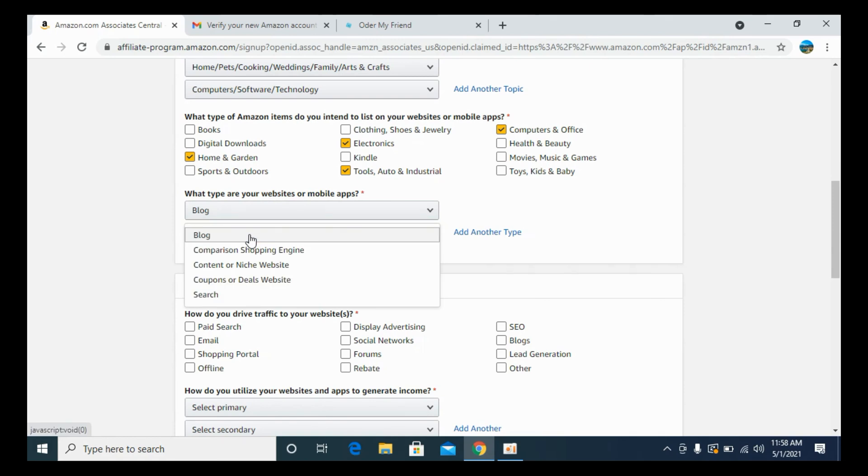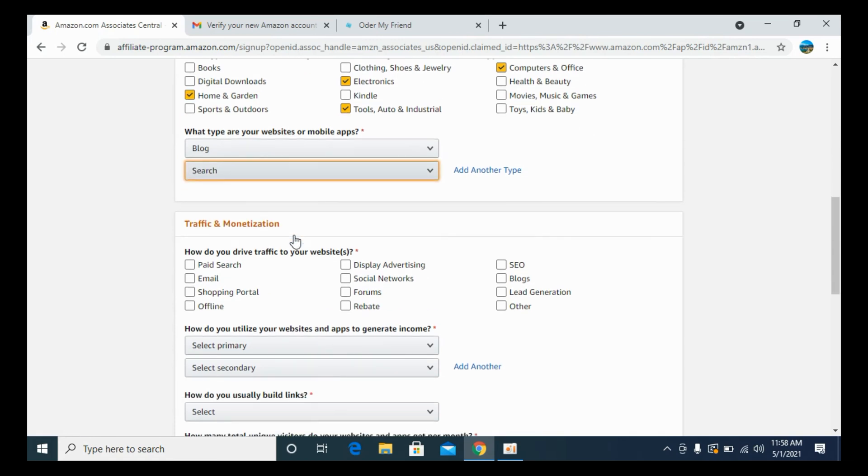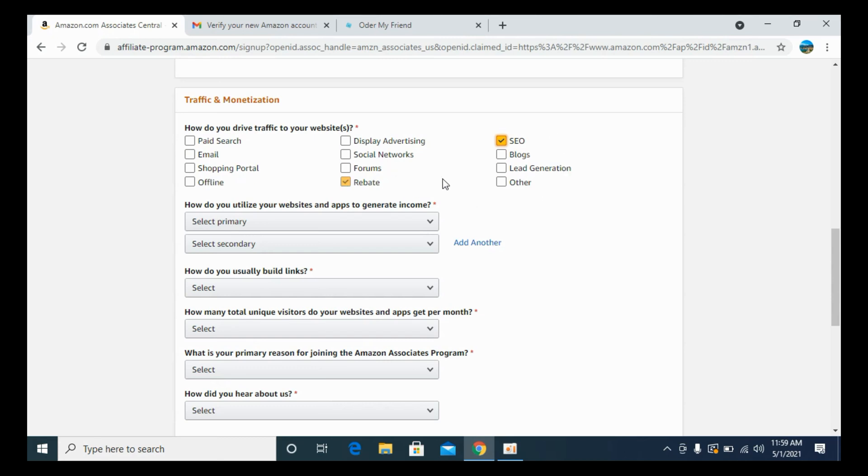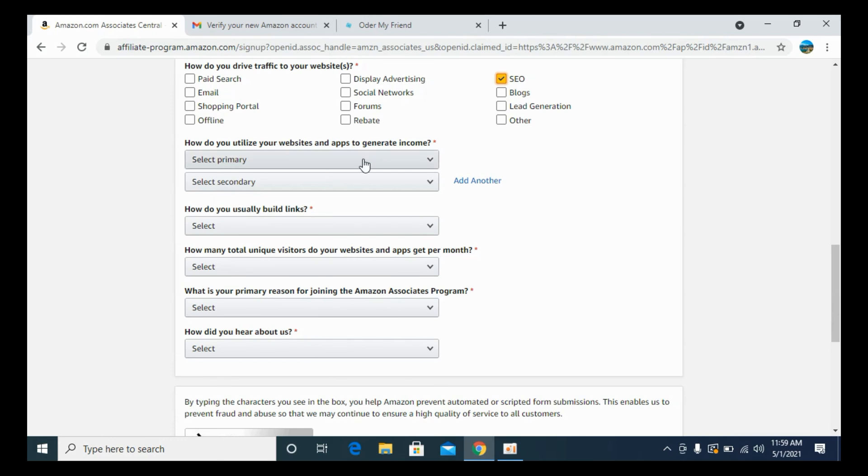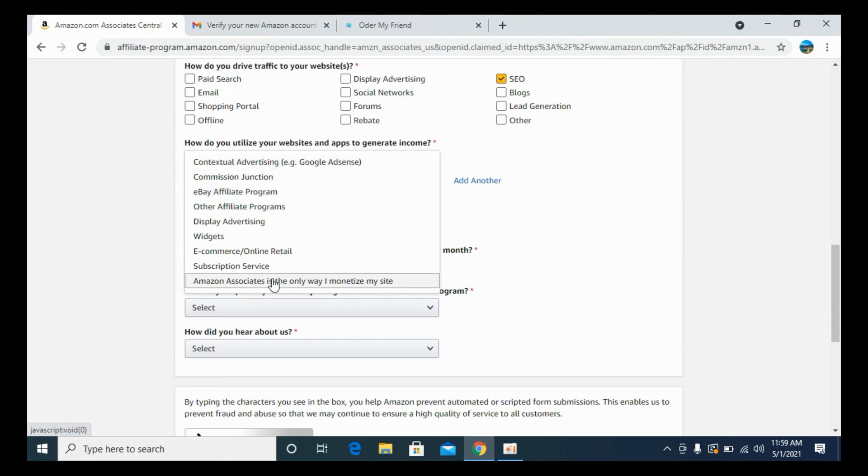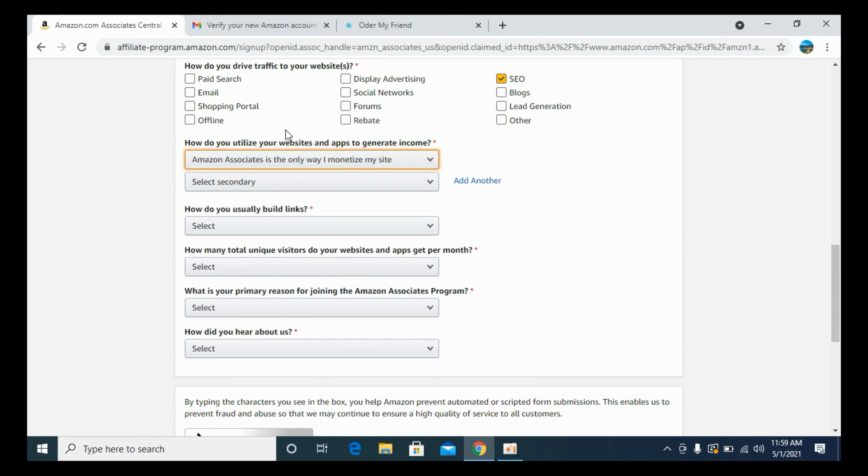If it is asking for scanty I would say search. How do you drive your traffic? It's mainly from SEO. You need to select the relevant checkbox. It says how do you utilize your websites or apps to generate income? I would say affiliate Amazon affiliate. That's up to you. You can select other as well.